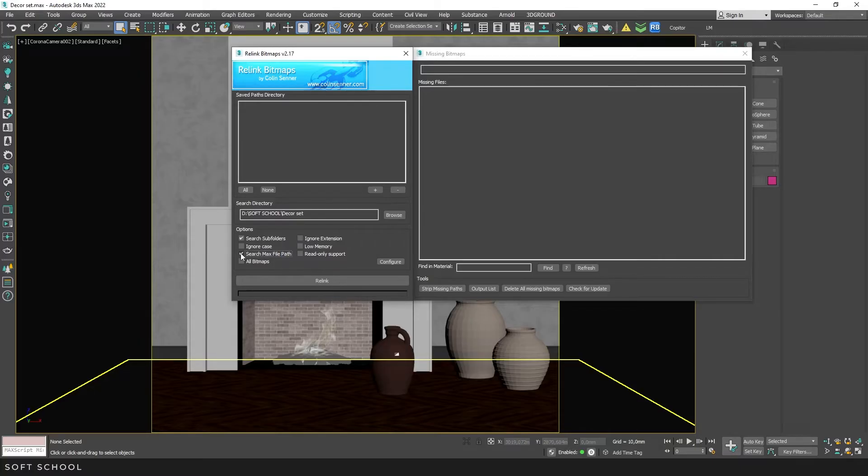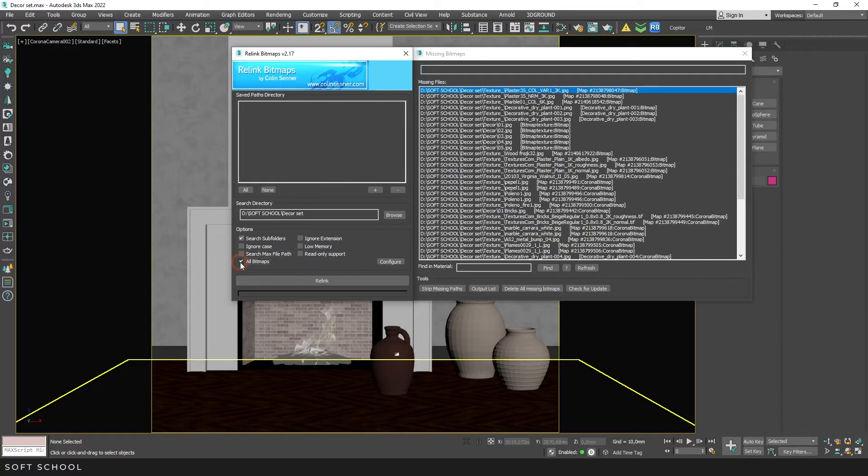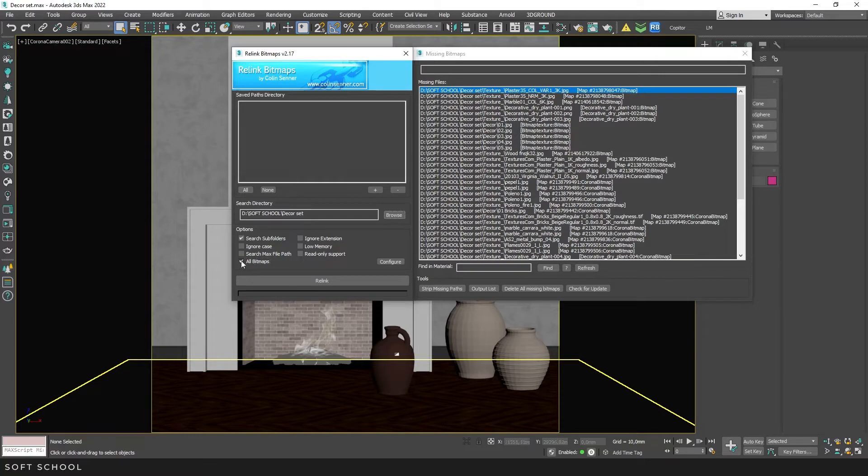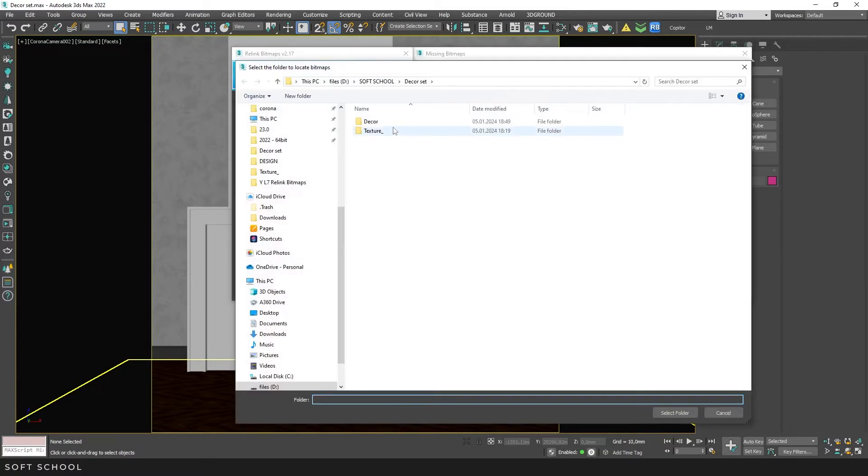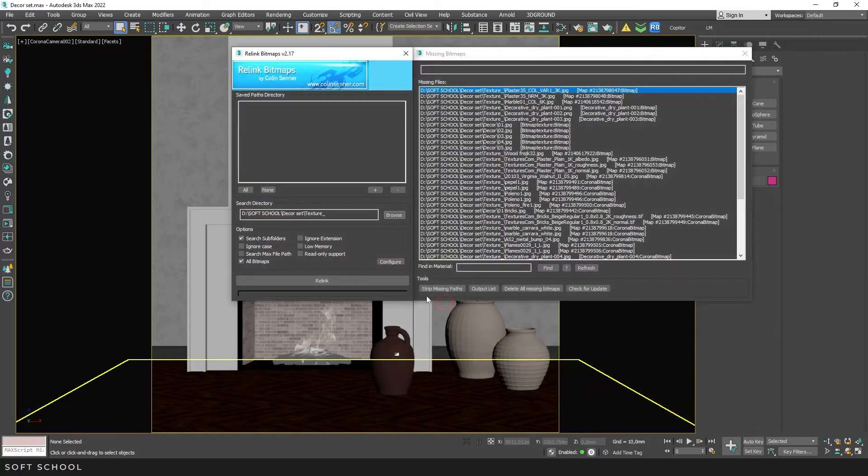If the following checkbox is activated, you don't need to enter the path manually. The search for bitmaps is done in the same folder as the max file. This is very useful and I often use it. The next checkbox allows you to display and override paths for all files, regardless of whether they are missing or not. For example, using this, we can get back the paths for the brick and floor textures we need.